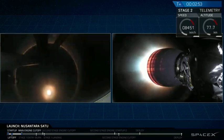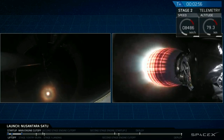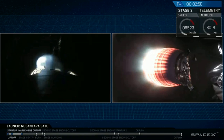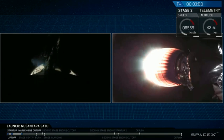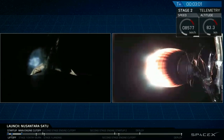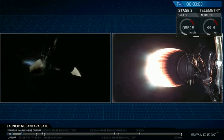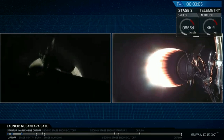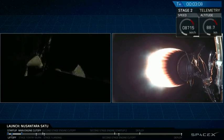And there on your screen you can see that the second stage engine has lit — the gorgeous red-orange glow of that nozzle. We're now at T plus three minutes and five seconds into flight.